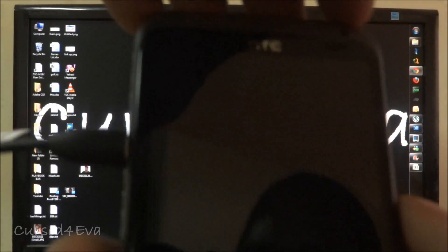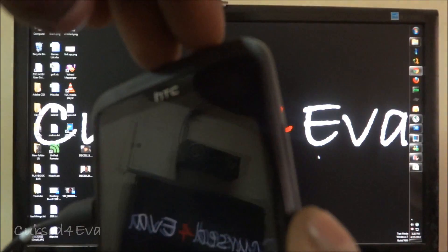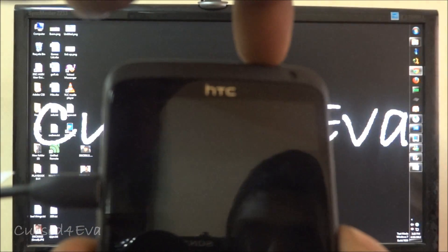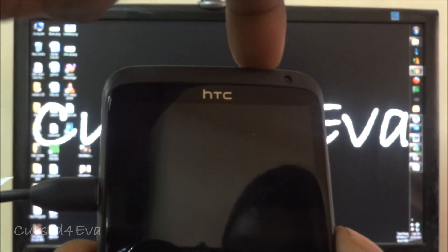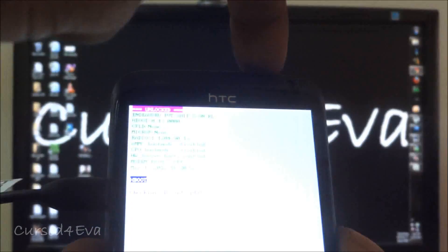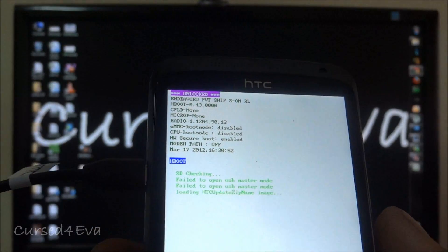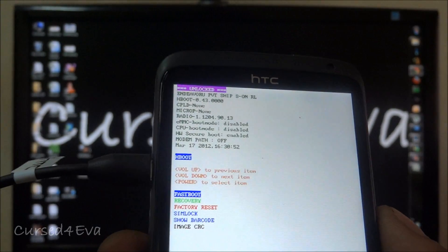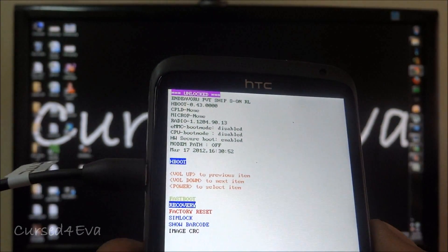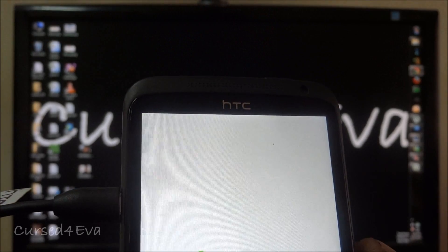Now that the phone is off now again hold the power and volume down buttons at the same time. And right now go down to recovery and hit the power button.